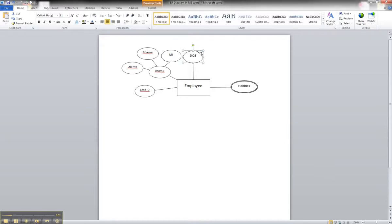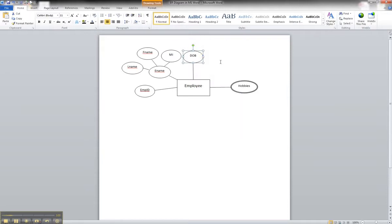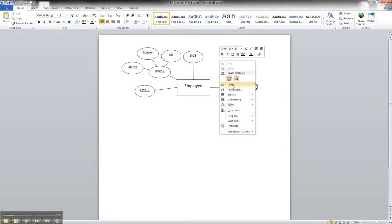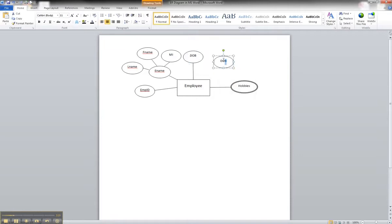we could draw the attribute from scratch, but what we're going to do is copy and paste from the date of birth. We'll paste it and drag it over here and rename it age.